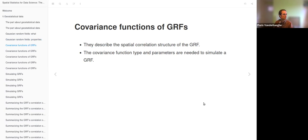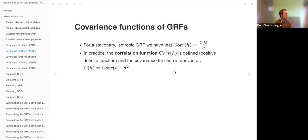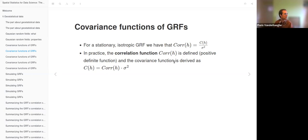The covariance function of a Gaussian random field describes the spatial correlation structure — it is the relationship between distance and covariance, and it can have various forms. The covariance function type and its parameters are needed to simulate a Gaussian random field. The correlation depending on distance is the covariance divided by the spatial variance. In practice, the correlation function is defined first, and the covariance function is derived from it by multiplying by the spatial variance.